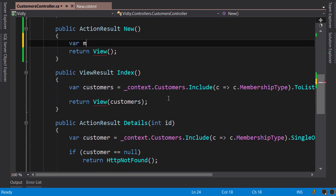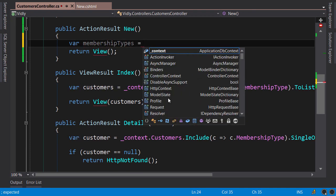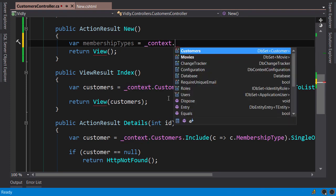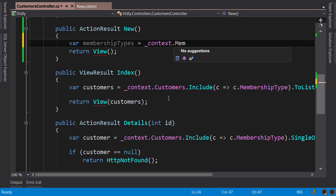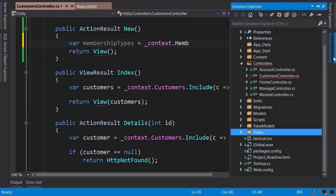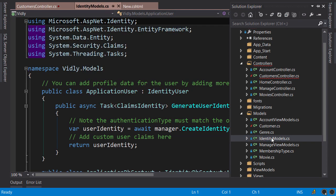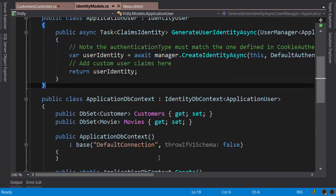So var membership types equals context.MembershipTypes. We don't have that DB set here. Let's go to solution Explorer, open up Models, Identity Models. Here is our application DB context.